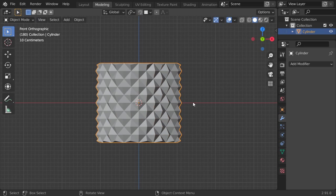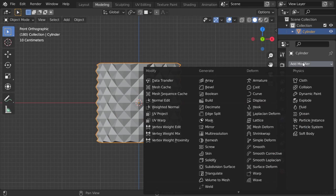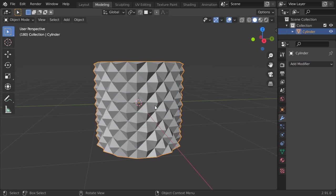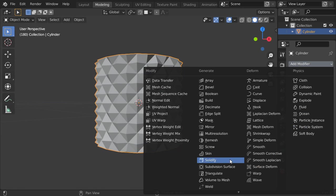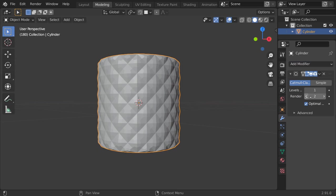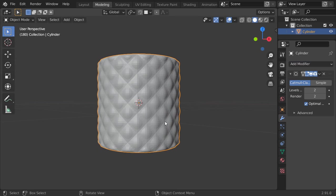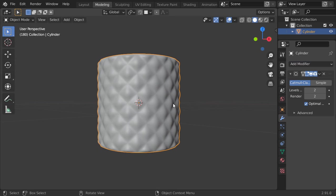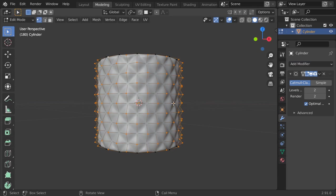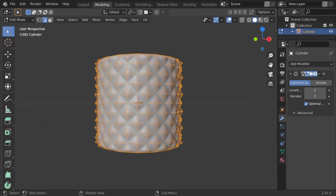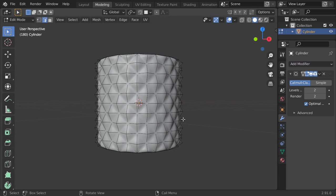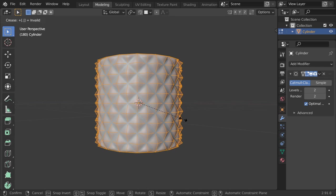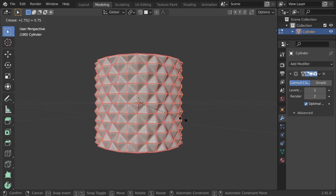After that, I will make a Subdivision Surface of two. Make sure it will be smooth. Then select all edges and use Shift+E to 0.75, maybe.